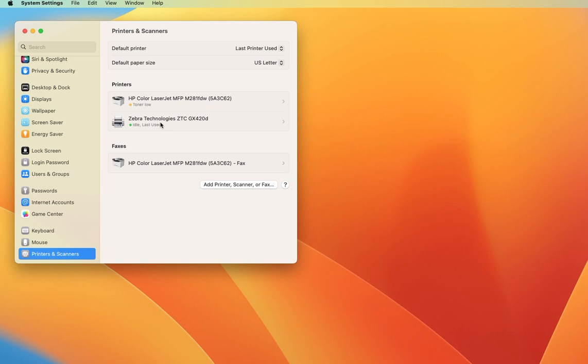We have now added the Zebra printer to our Mac and can print from any application to it without having to use a special driver, set things up in CUPS, or do anything odd. It just works.